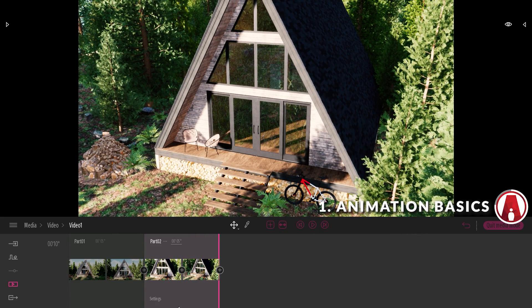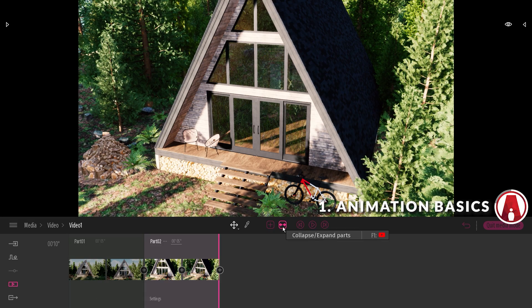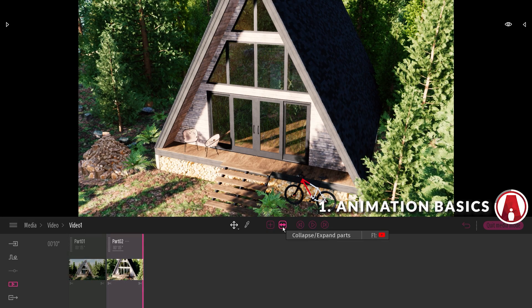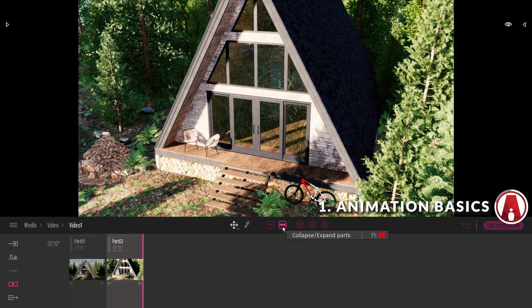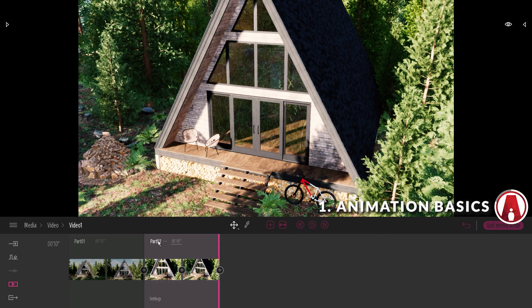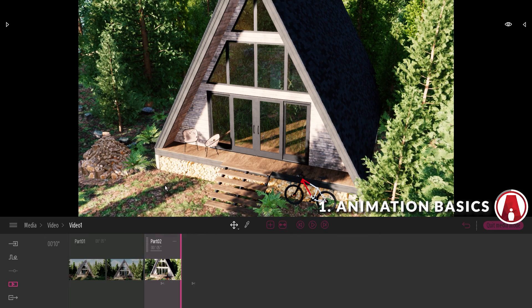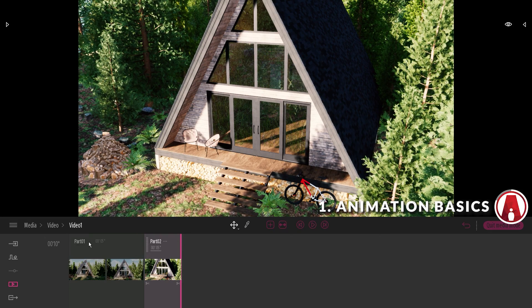When working with multiple parts, you can collapse the parts with this button. And if you click again, then the parts will be expanded. You can also select a specific part and collapse or expand it separately.